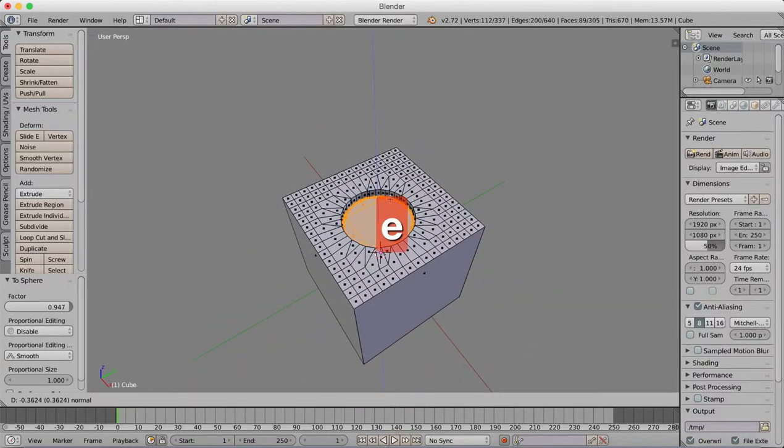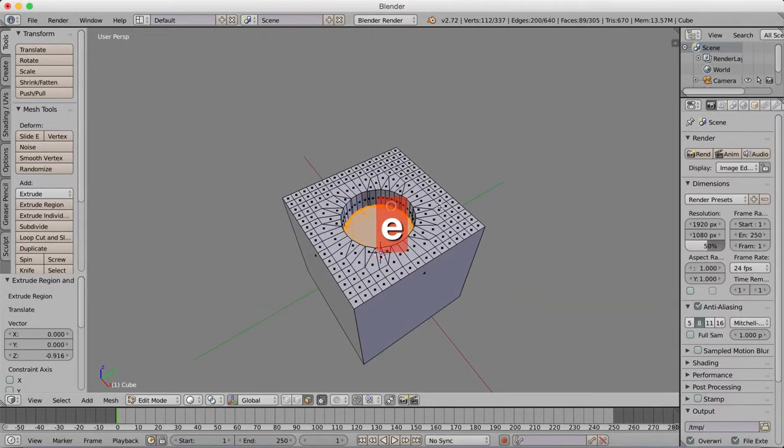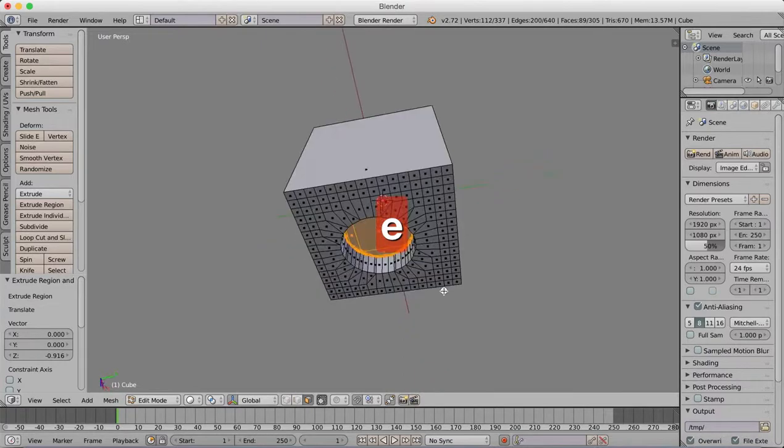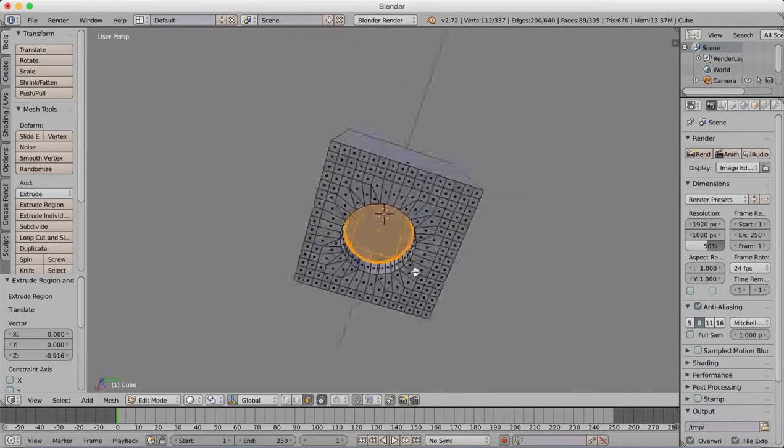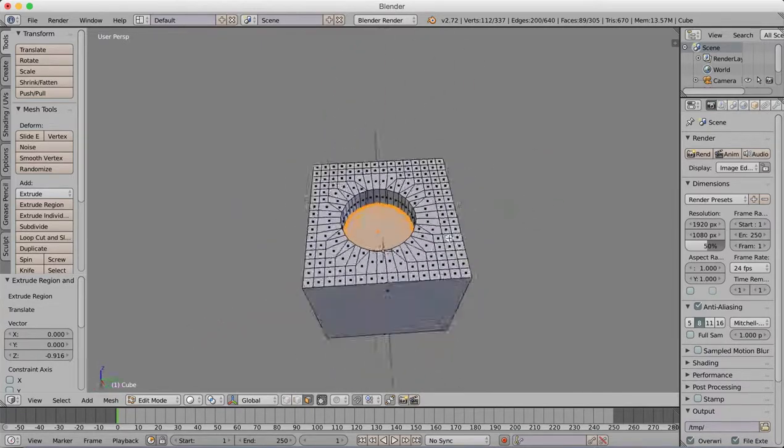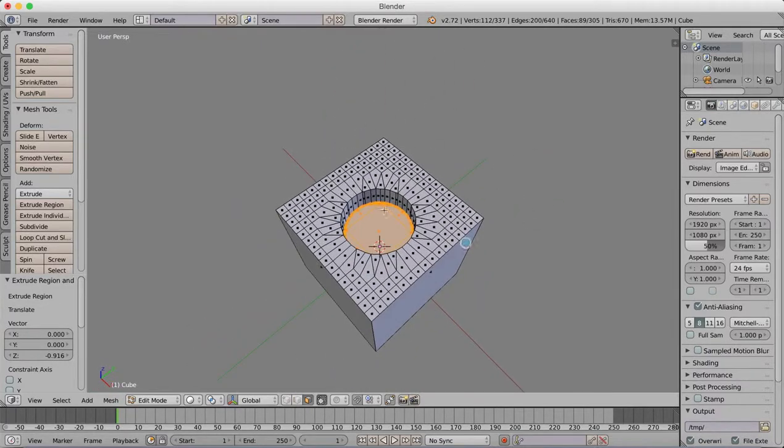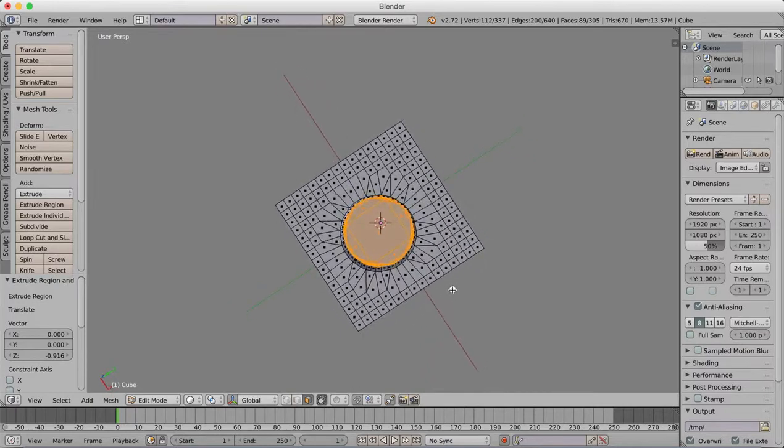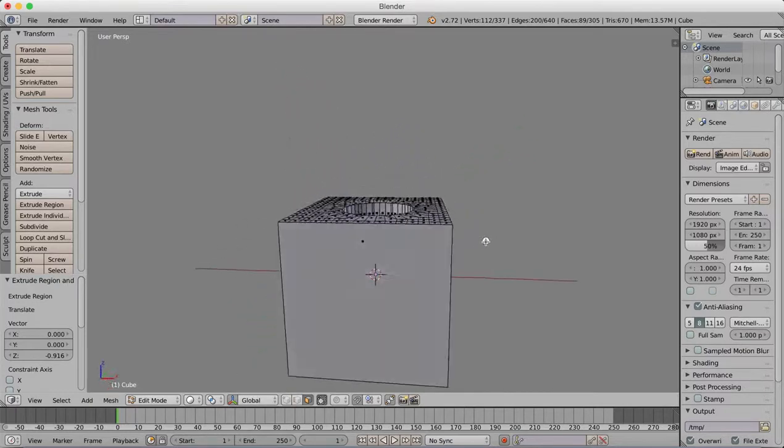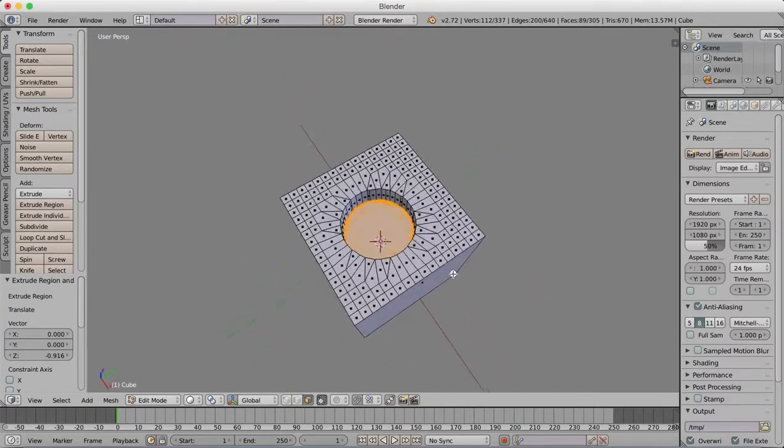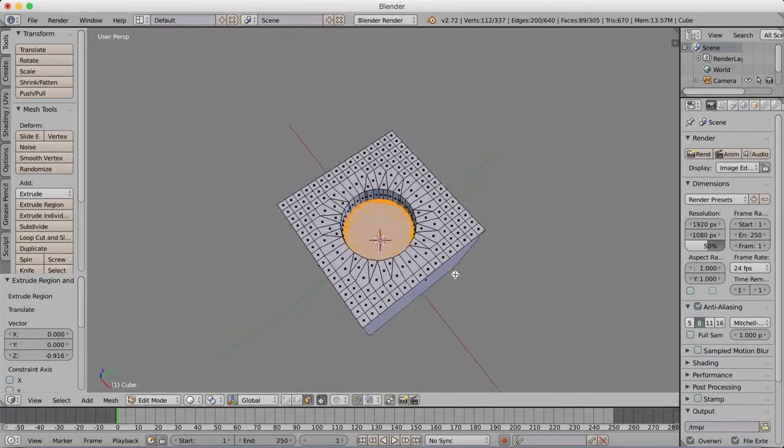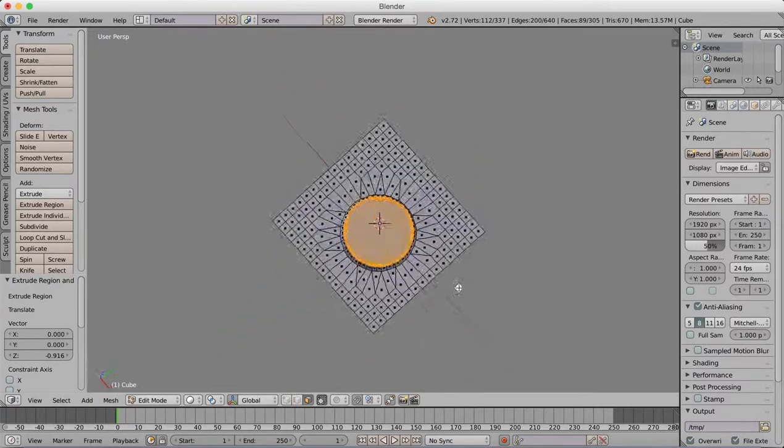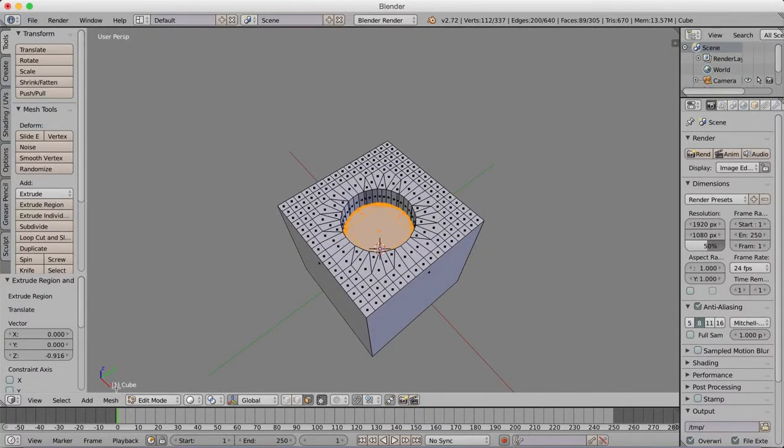Now we can hit E to extrude. Drag it downwards and there is our circle. Now you can see our vertices around the bottom there are quite a mess. That would be really horrible, very bad geometry.